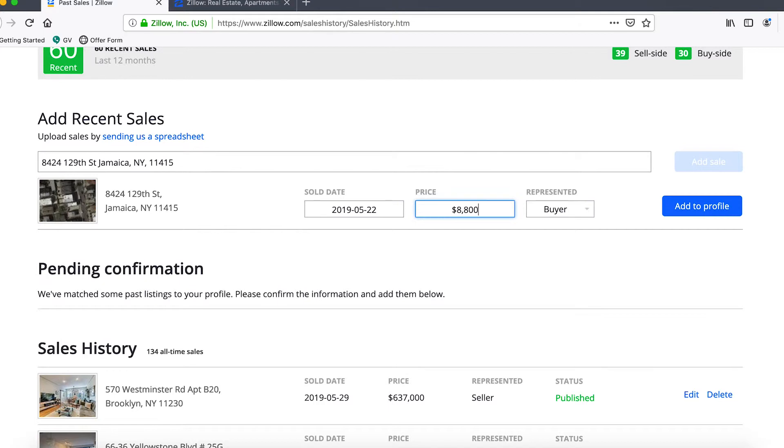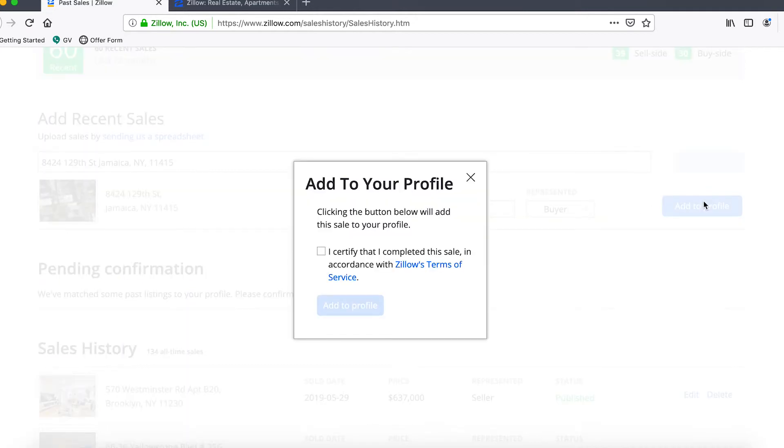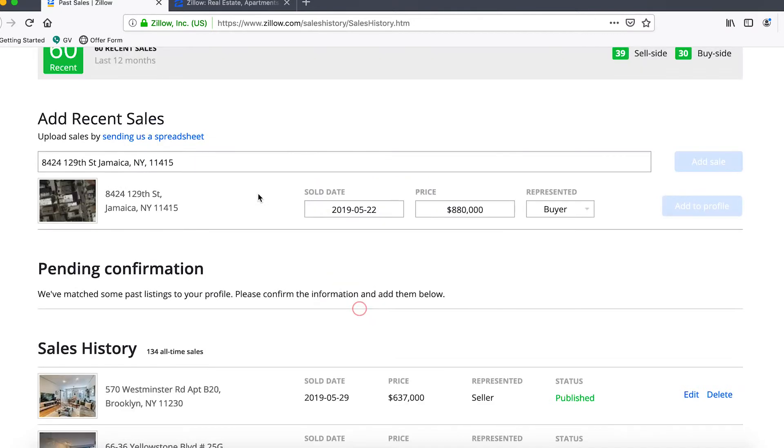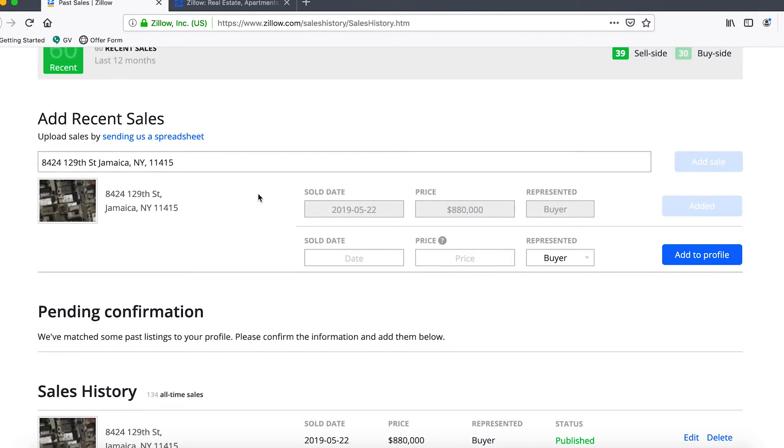In this case we represented the buyer as a buyer's agent and then we'll click on add to profile. This is pretty typical, it will ask you to check the box to certify that this is a deal you were involved with, so check the box and click on add to profile.